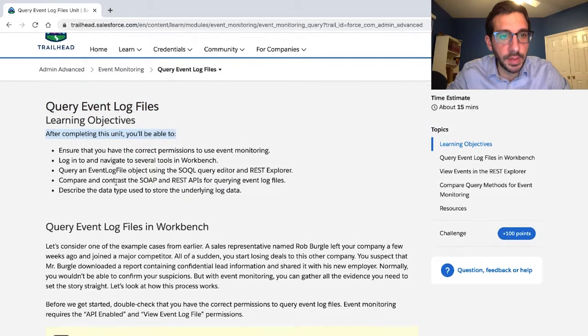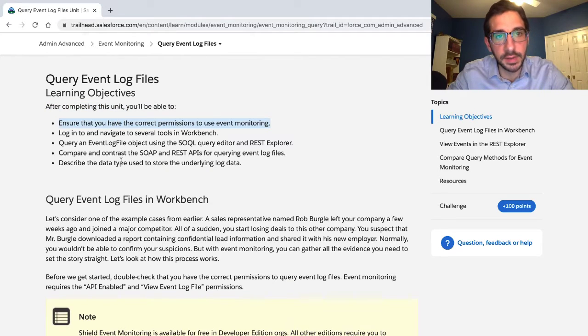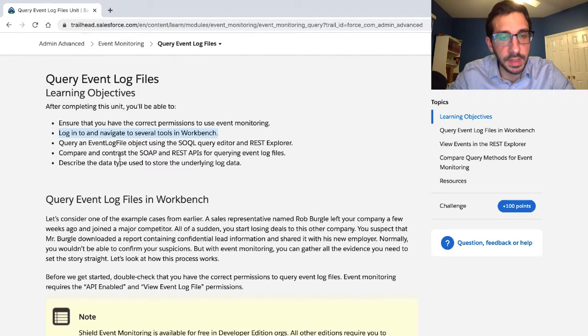After completing this unit, you'll be able to ensure that you have the correct permissions to use event monitoring, and log in to and navigate several tools in Workbench.